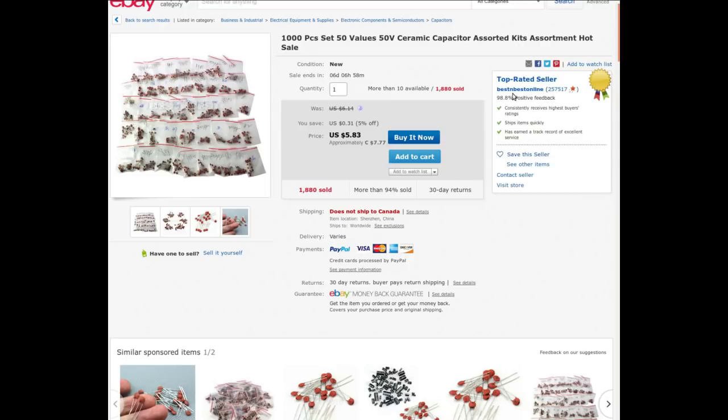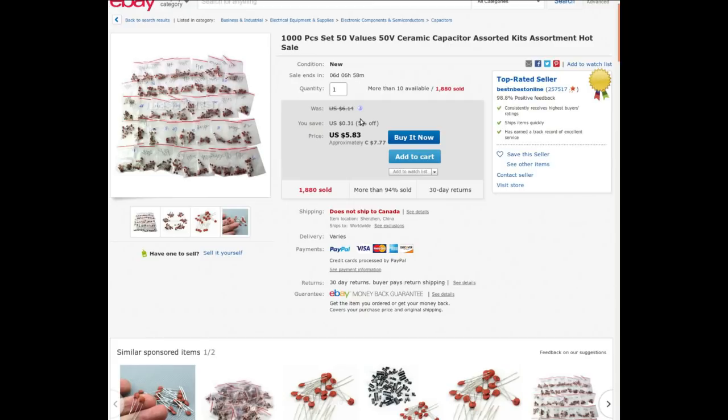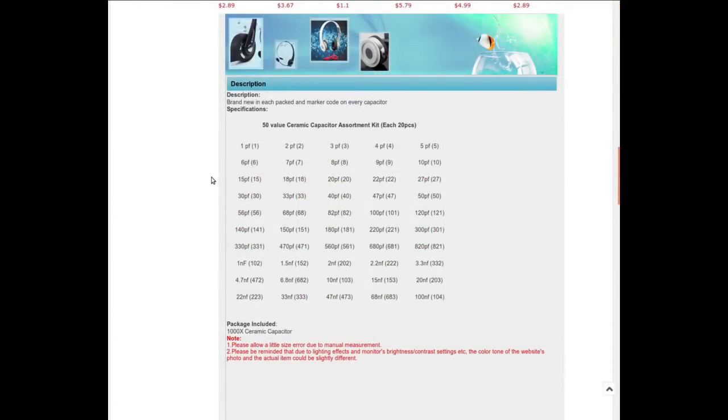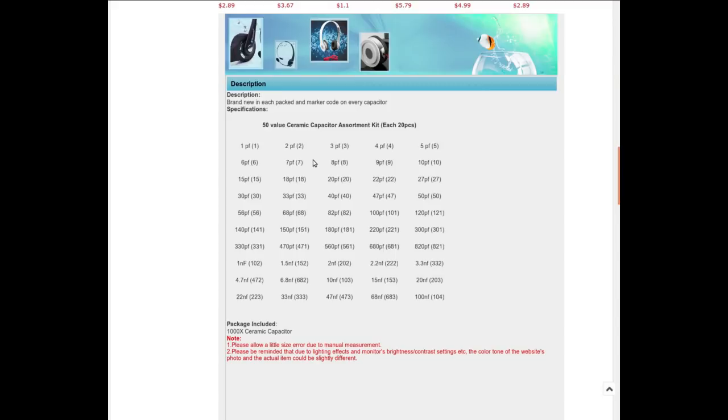1000 pieces set, 50 values, 50 volt ceramic capacitors assorted kits. From Best and Best Online I paid $5.53 for it Canadian. At the moment it's $5.83 American. And they claim it's on sale right now. At the moment because they still haven't got the message that the postal strike's over, it's not shipping to Canada, so be it. And there is the list of sizes, values that I got along with the markings, so I don't have to do the math on my own, which is nice.